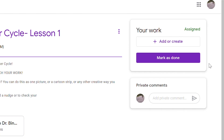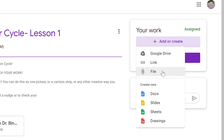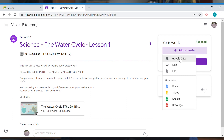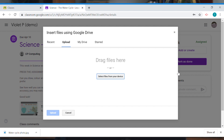Up here where it says 'your work,' we can actually add something. We may have taken a photo on our phone and uploaded it to Google Drive, or sent it to ourselves in an email and saved it on the computer. For now, let's assume we've got our photo on the computer. Hit add, and I'm going to add a file.